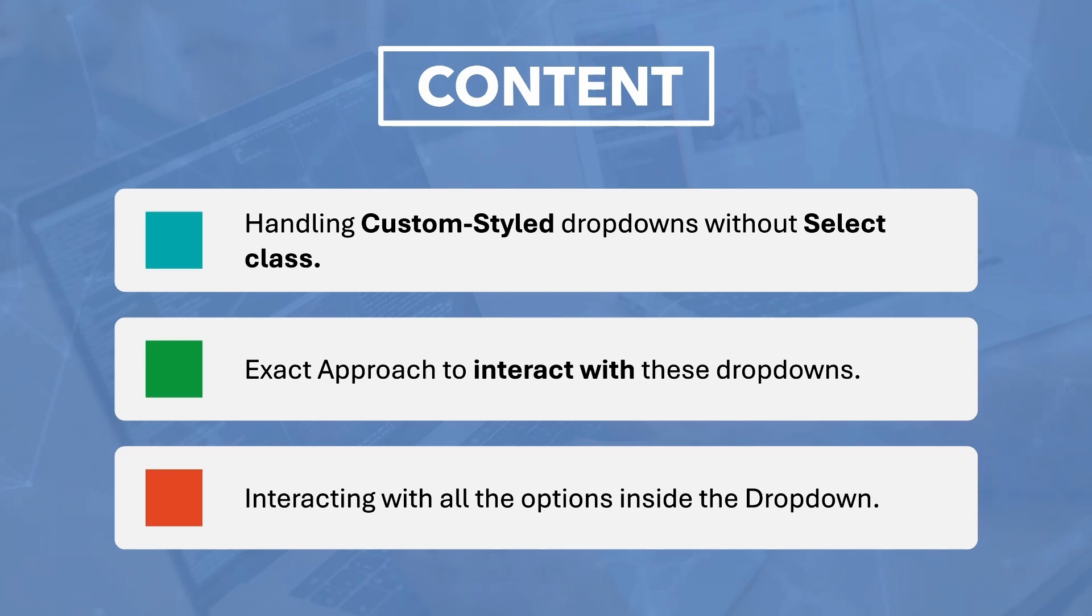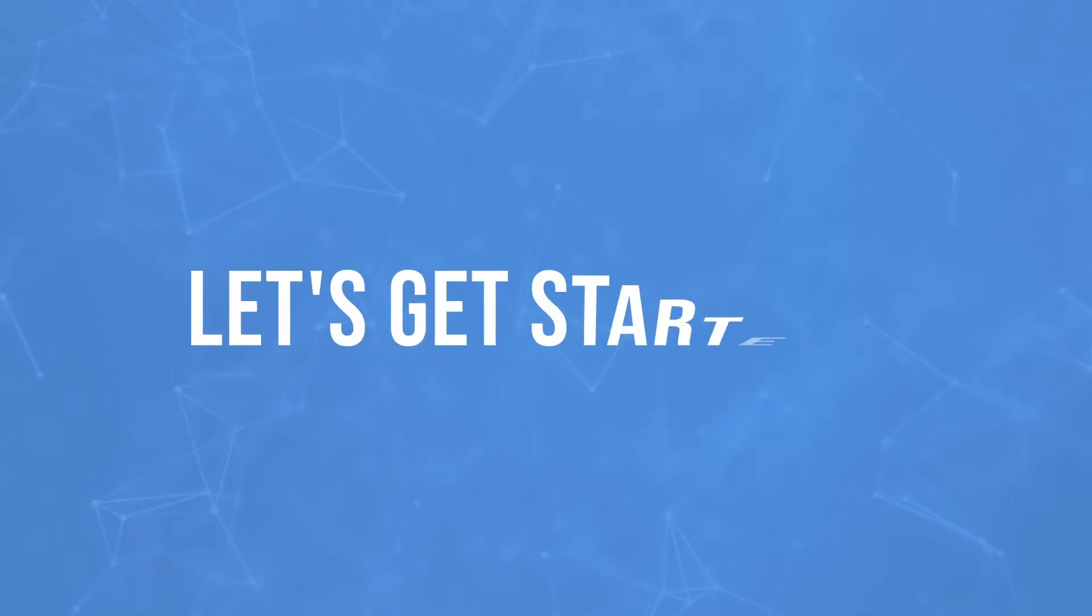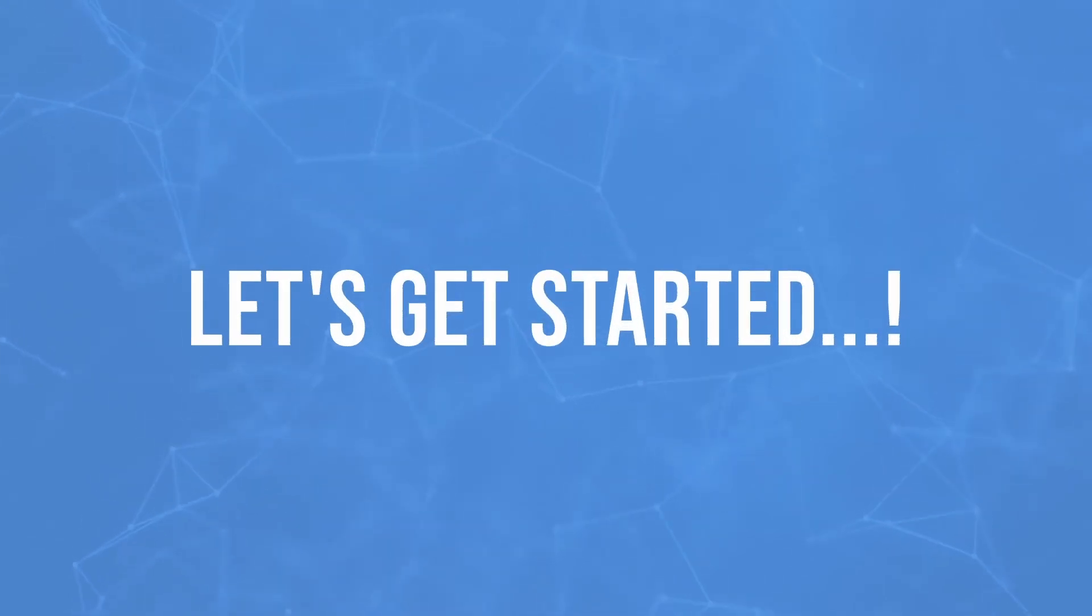By the end of this video, you will have a clear understanding of how to handle these dropdowns and interact with their options effectively. So, let's get started.